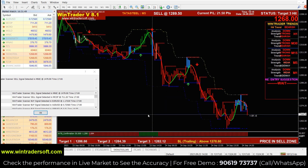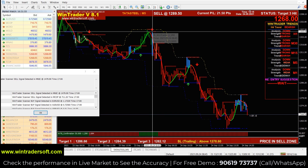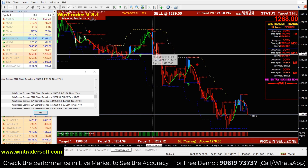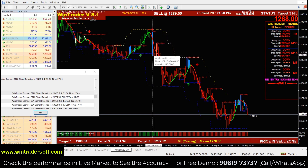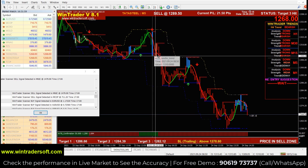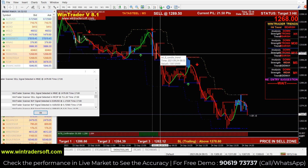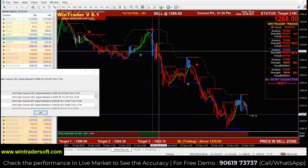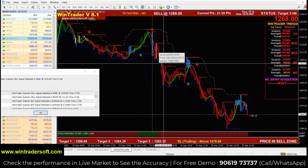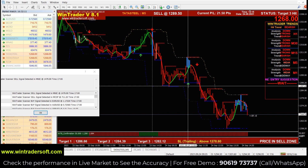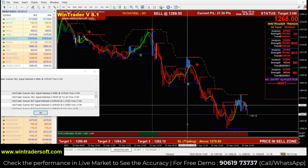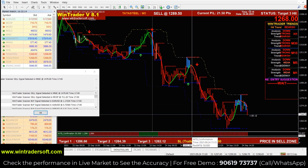For Tata Steel, we got three signals. The first signal was a sell signal. We got the entry point in the next candle, and confirmation was received around that candle. The second signal is a buy signal but it is not confirmed because there is no confirmation below.